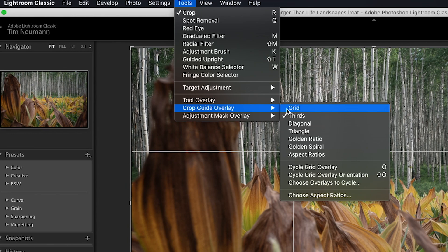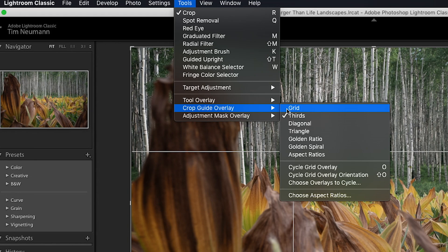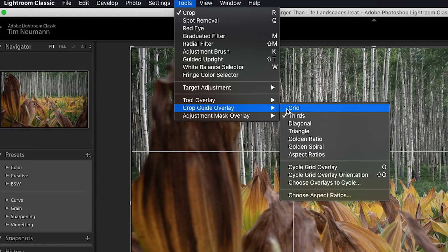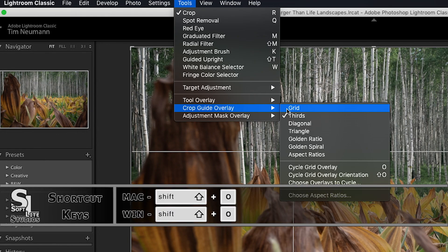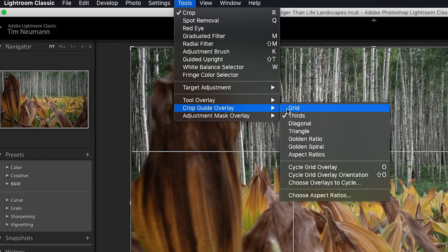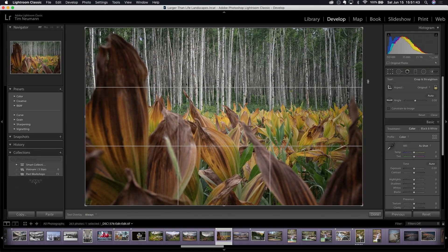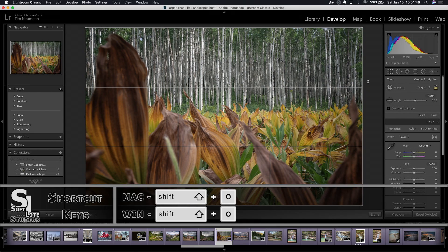Now I'm not going to go into the guides or the concepts of each of these overlays. I just want to point out that they're here. If you want to learn more about the triangle rule of composition or the golden ratio or golden spiral, please google those and do some research on them. I think you'll find them interesting. Whether or not you apply them to your personal photography is up to you, but they are all here and available for you to use in Lightroom. Now a couple other things I want to point out while we're here in this menu. One is the cycle grid overlay command, and that is the shortcut key O shown next to it to the right.